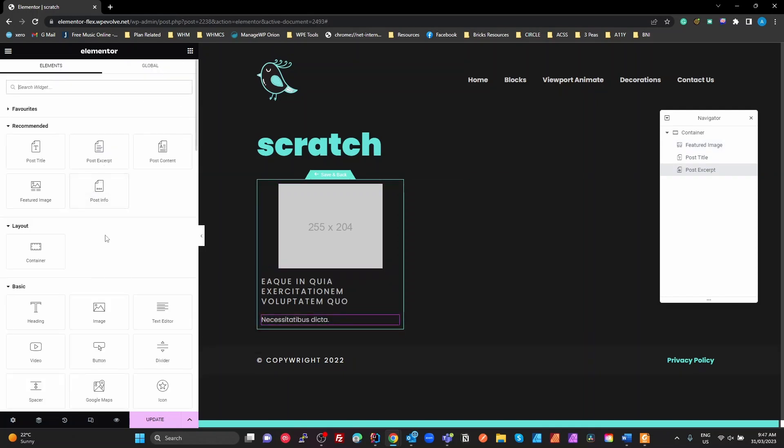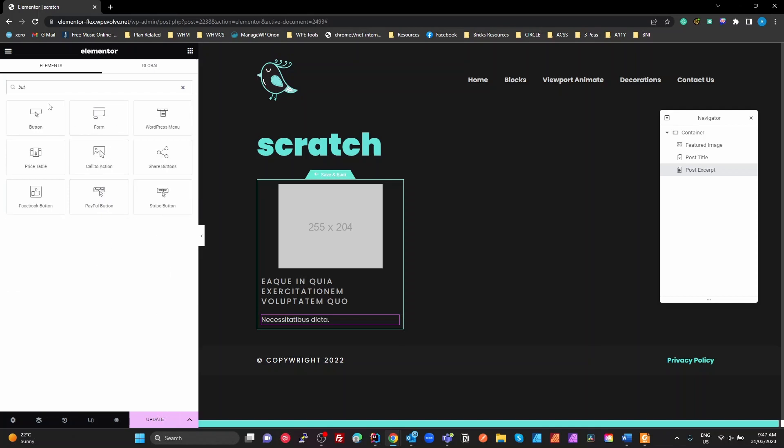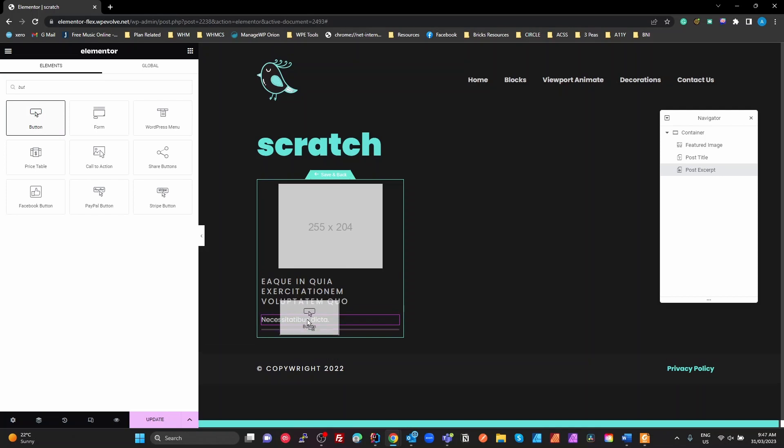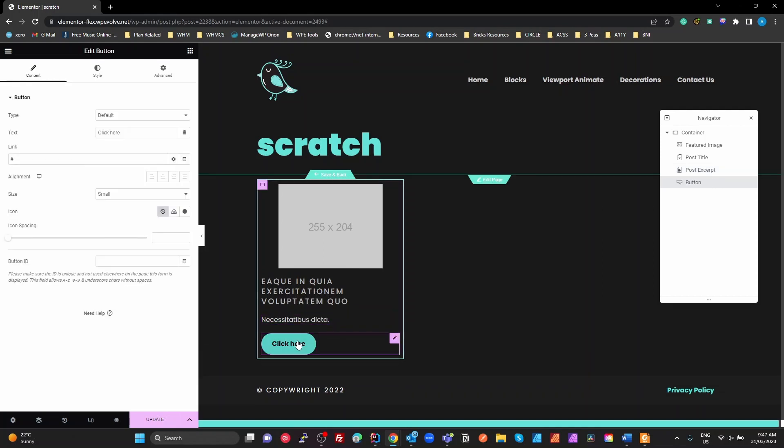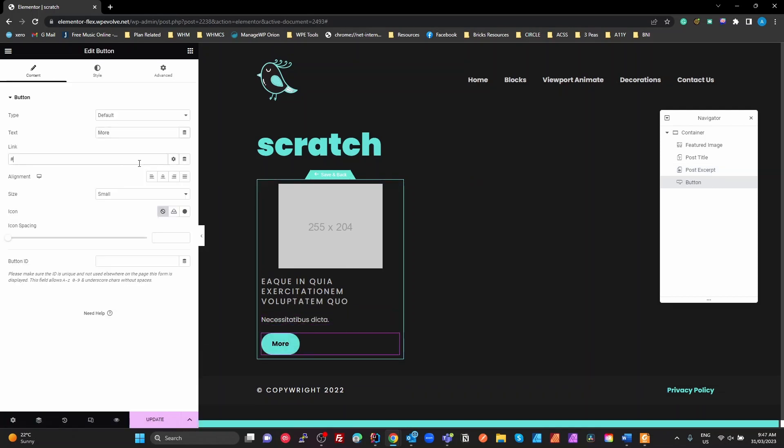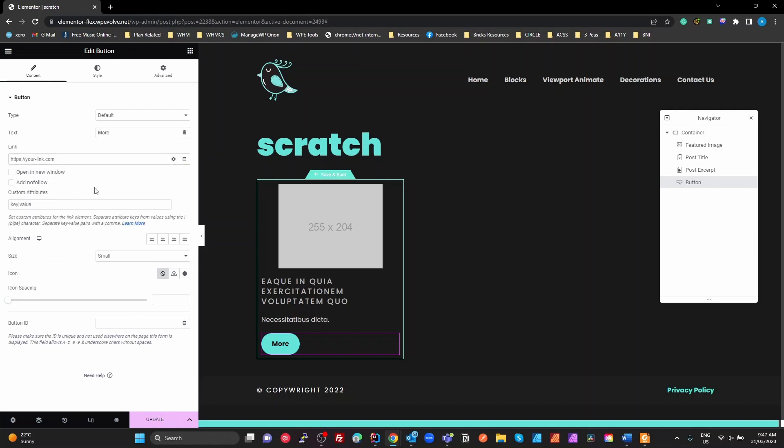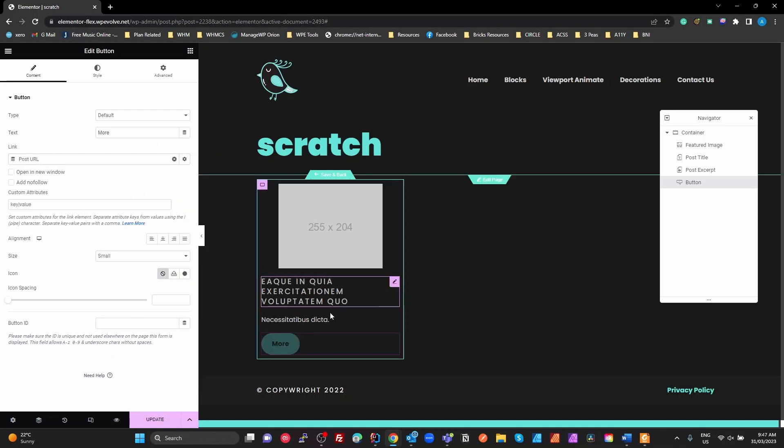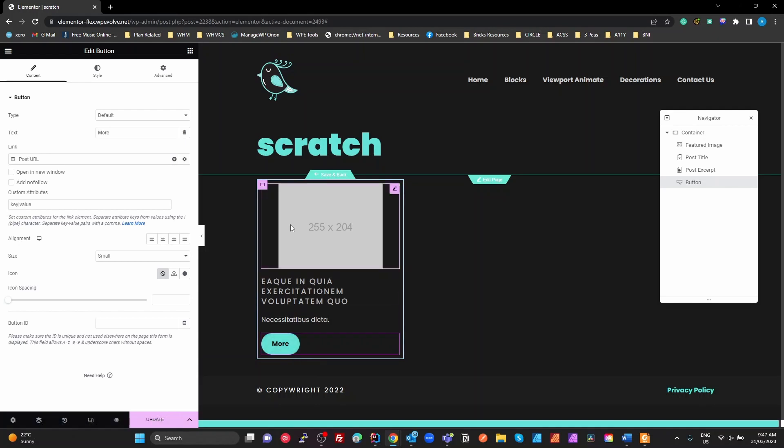And maybe a button. Use the button, it's our more. And we're going to link to the obvious one would be to the post URL. So this is a basic setup.